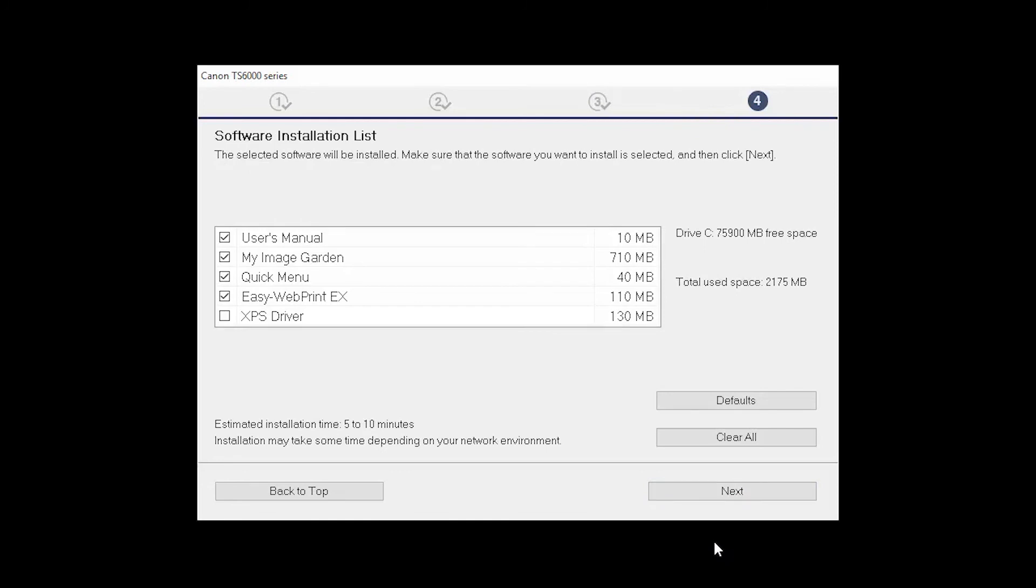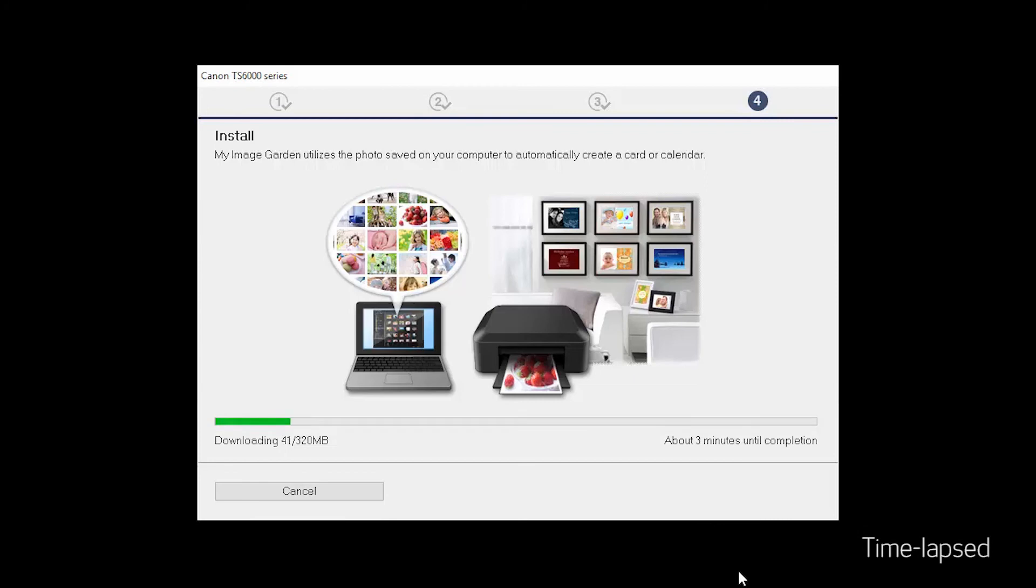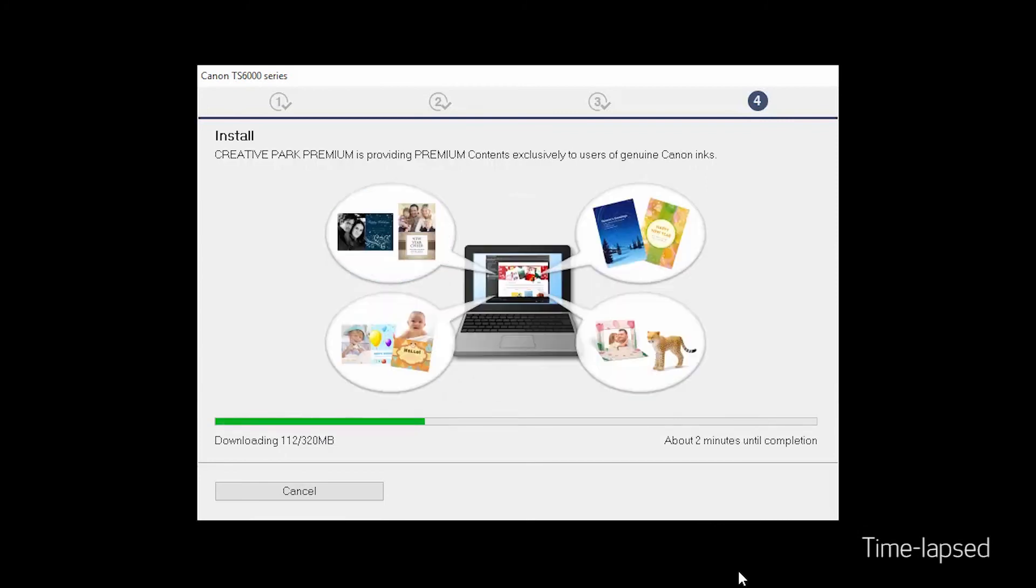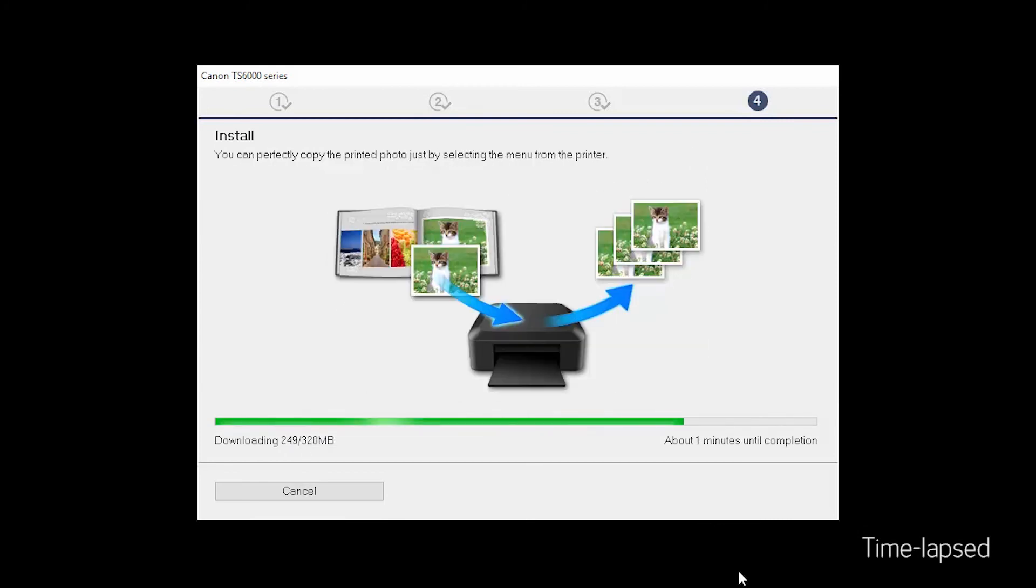Click Next. A list of applications will appear. Click Next. The software will now be installed. This may take several minutes.